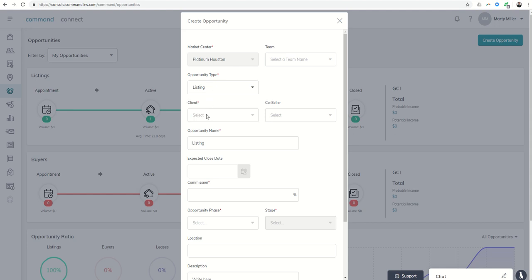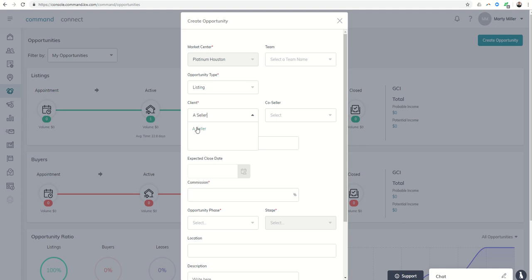So if we had a listing, we could put in the client's name. Now this is actually going to choose from our contacts that we have already created. So it's important to create the contact and then create the opportunity. I think in the future we're going to be able to just create the client lead and then move them straight into Opportunities.